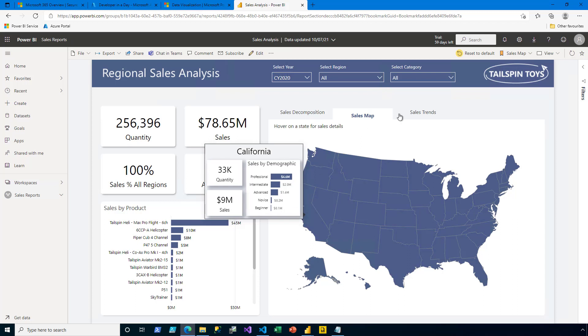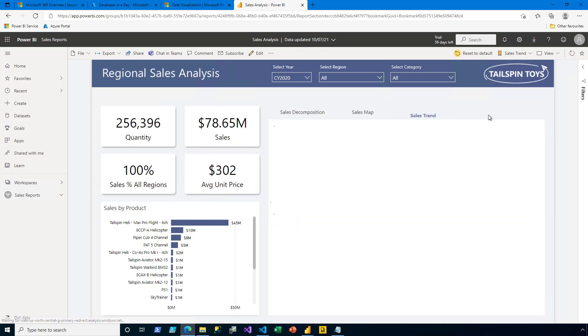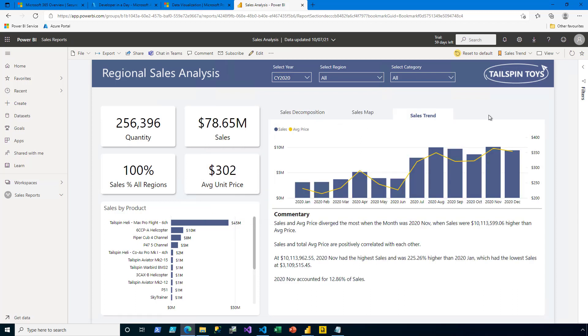Lastly, the Sales Trend tab provides me additional perspective, including a column line chart showing me the monthly sales, and with commentary provided by a smart narrative.